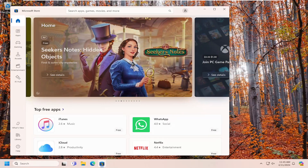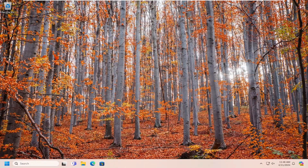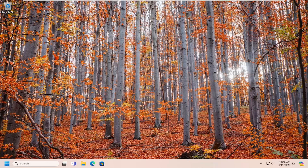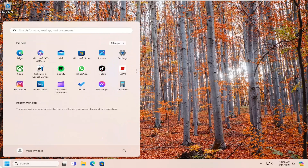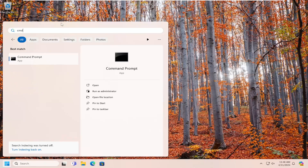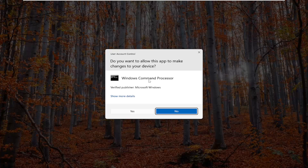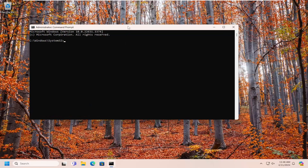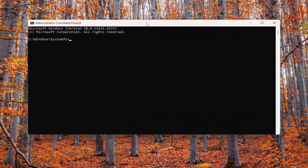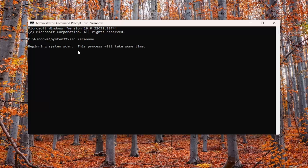So if you open up the search menu, type in CMD, you'll come back with Command Prompt. Go ahead and right click on that and select Run as Administrator. If you receive a User Account Control prompt, select yes. And now into this elevated command line window you want to type in SFC followed by a space, forward slash, scan now. Scan now should all be one word attached to that forward slash. Hit enter on the keyboard to begin the system scan. This will take some time to run so please be patient.